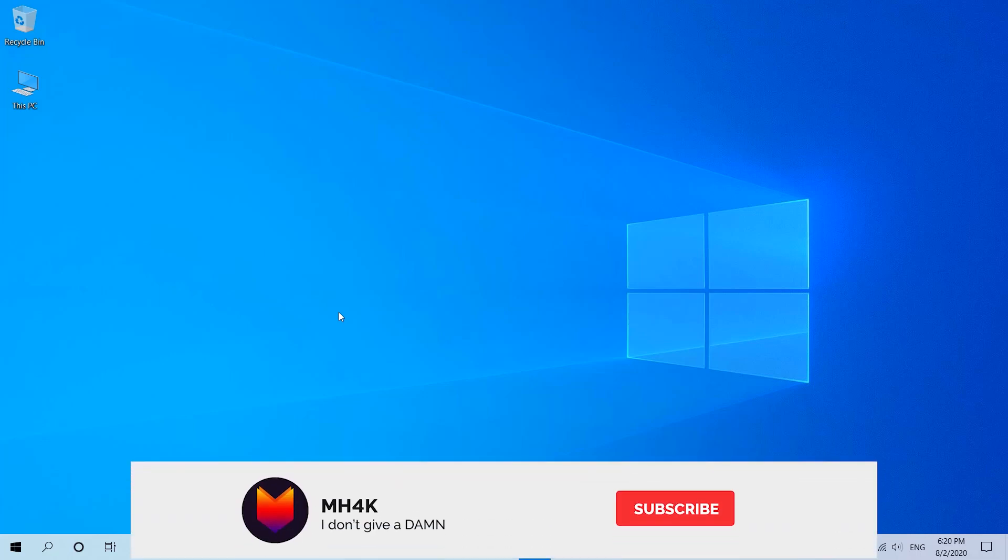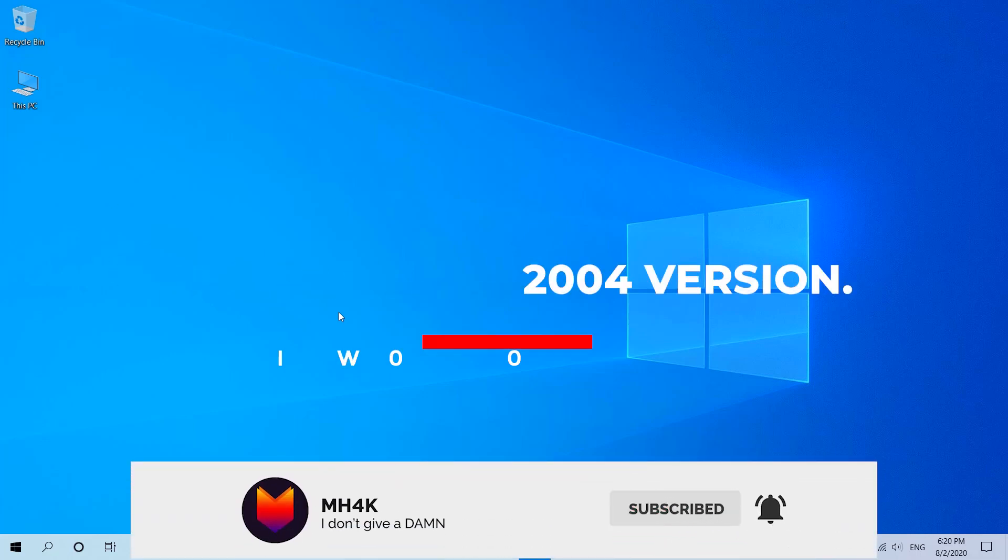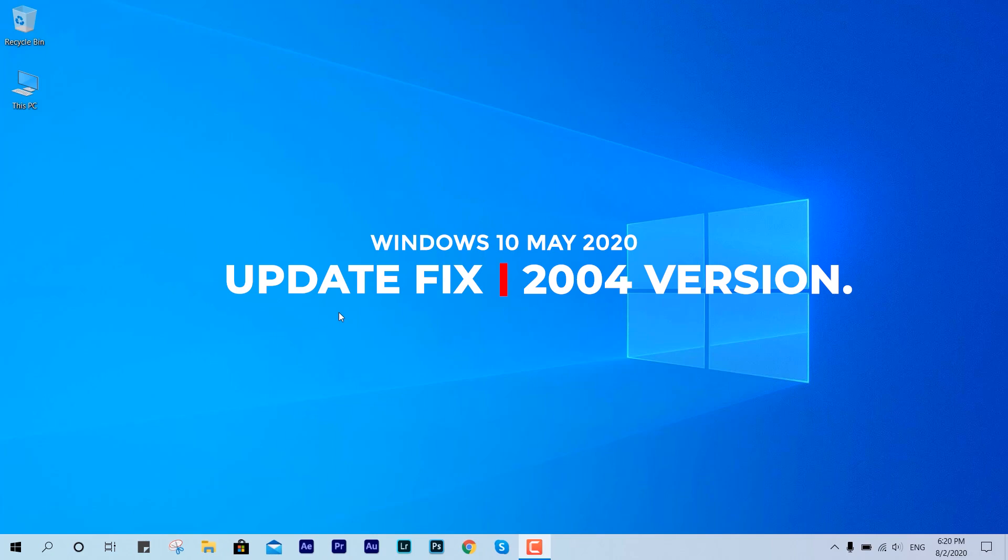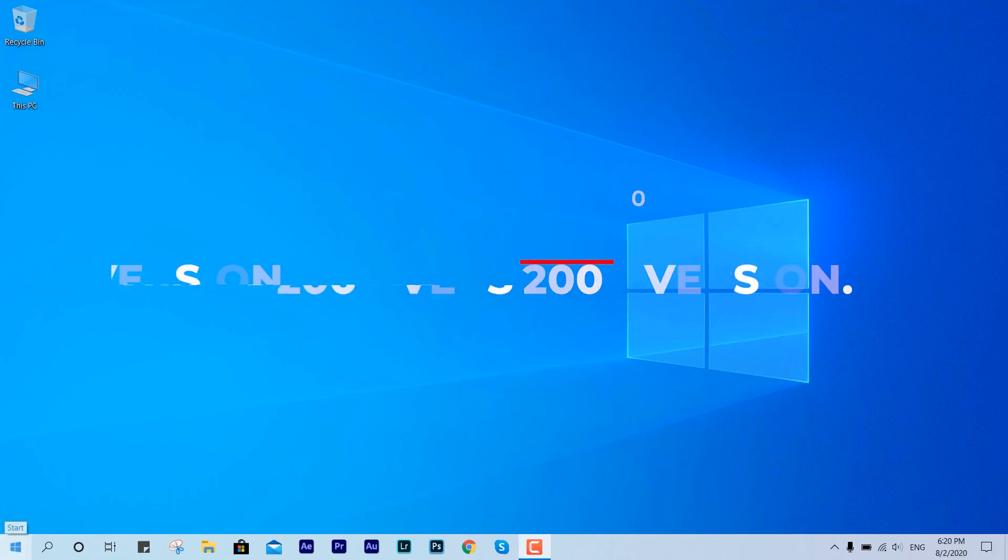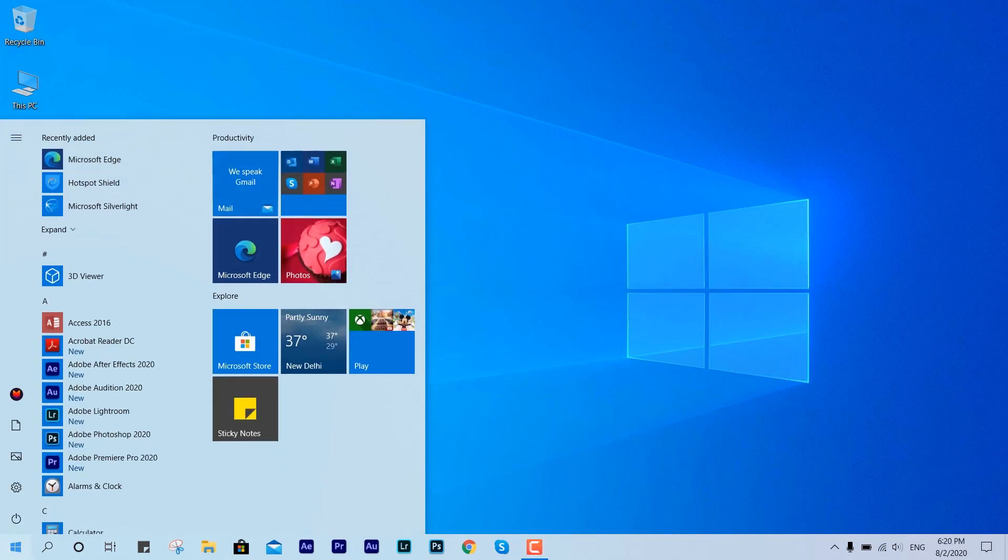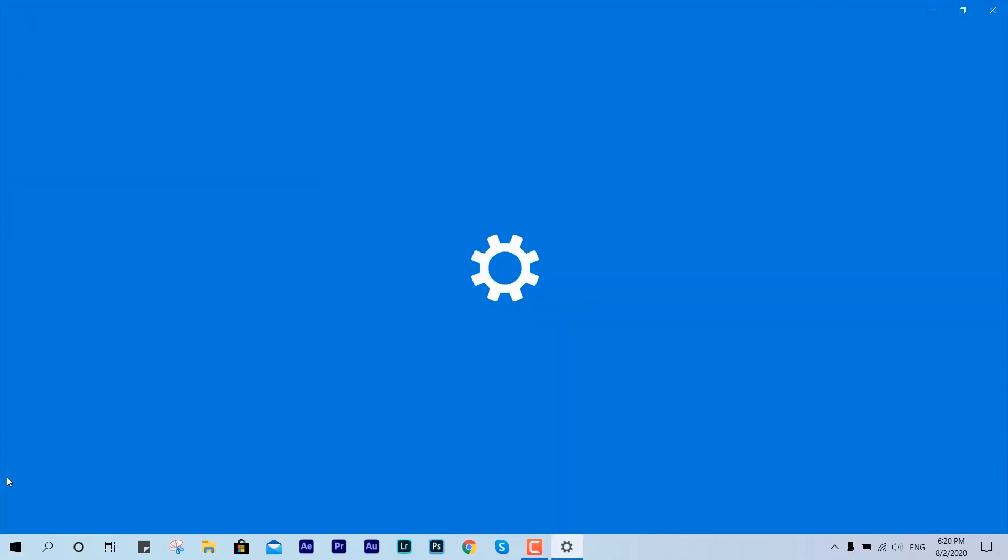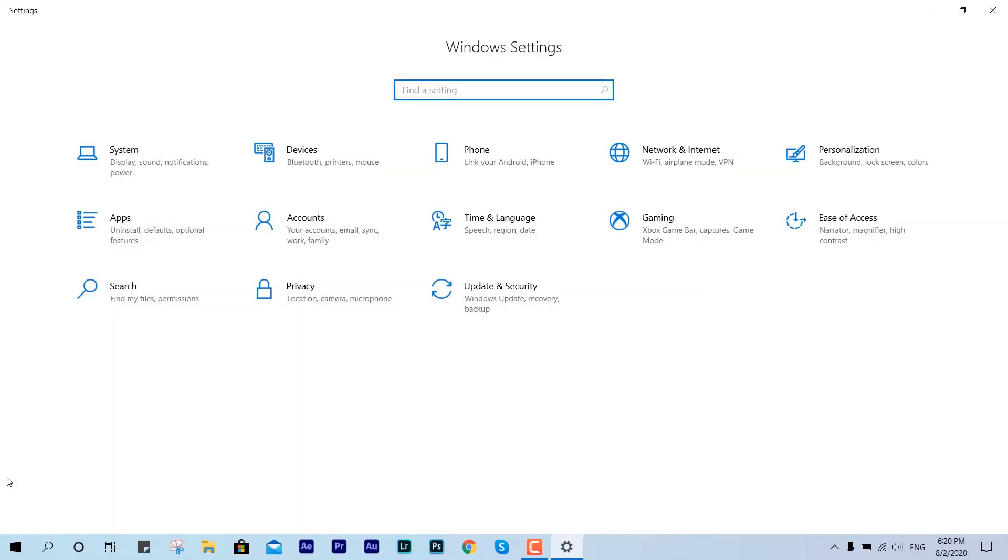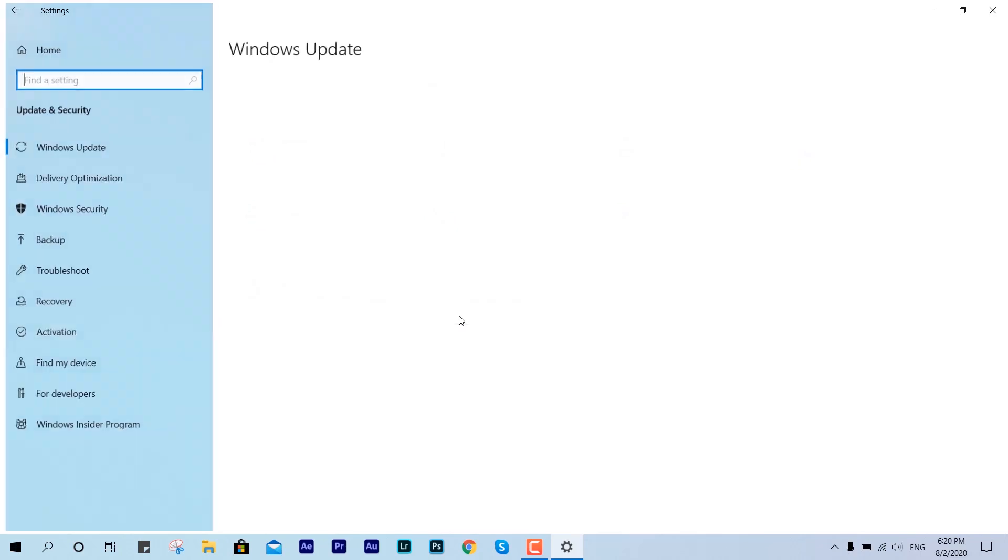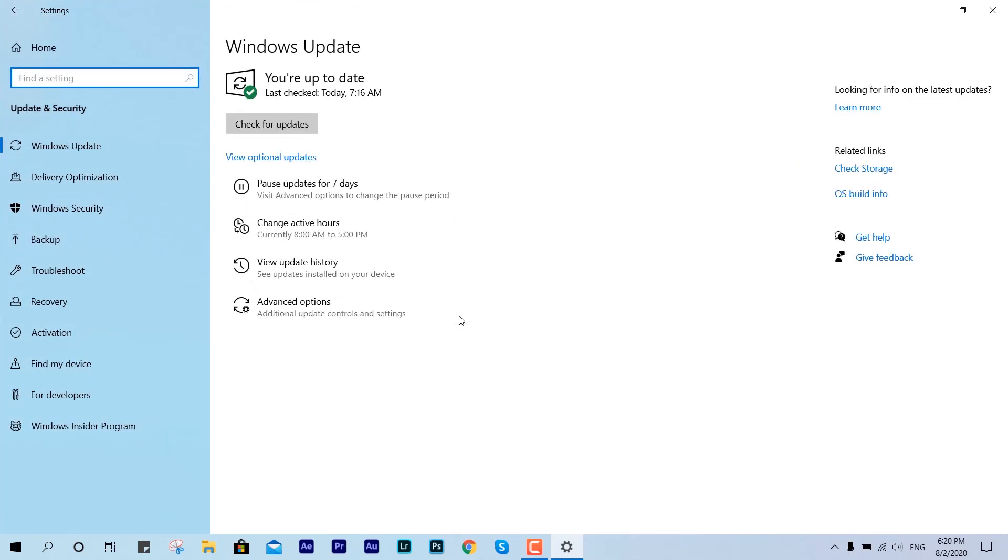Hey guys, welcome back to the channel. This video is about the latest update fix for Windows 10 2004 version. This is the latest update which was rolled out just a couple of months ago. If you know, this includes many errors and well-known issues that you might have faced so far.